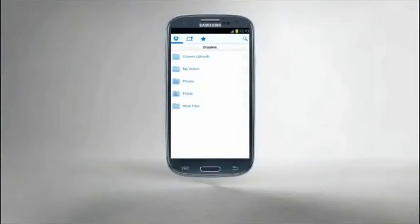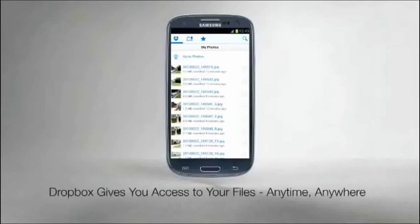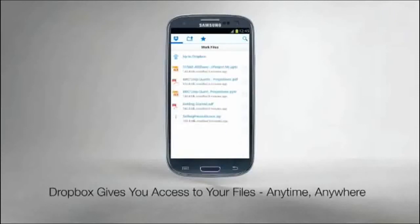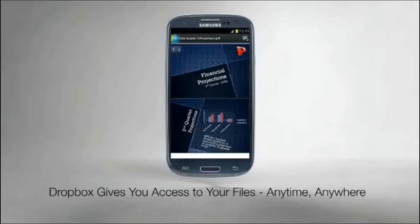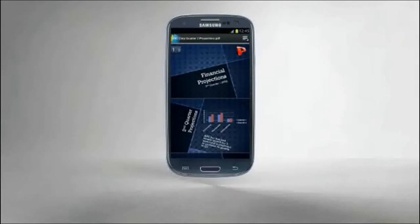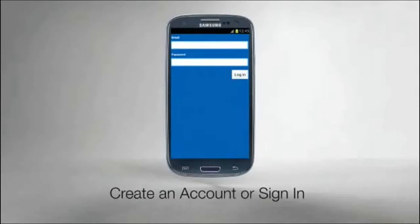Anywhere your Galaxy S3 goes, all your photos, videos, and documents can go with you. Galaxy S3 comes with Dropbox pre-installed, giving you free and easy access to even large files, anytime, anywhere. In Applications, touch Dropbox. Create or sign on to your Dropbox account.